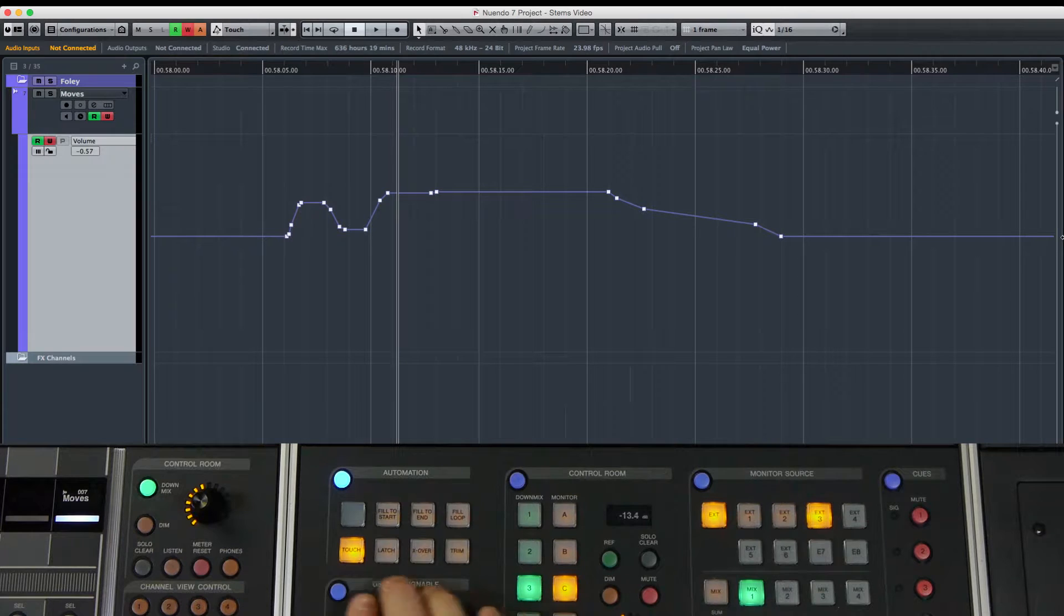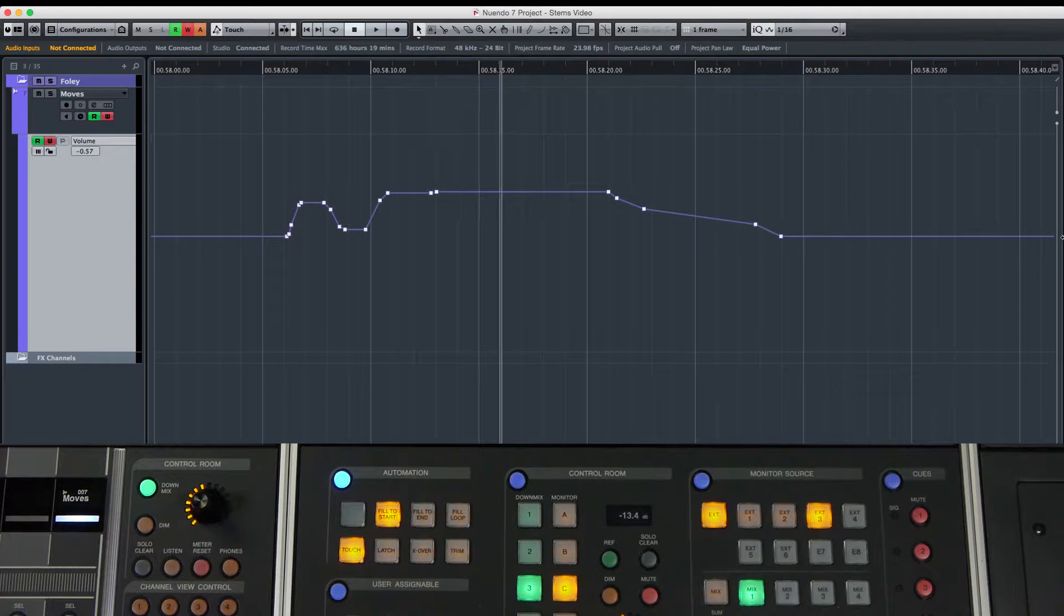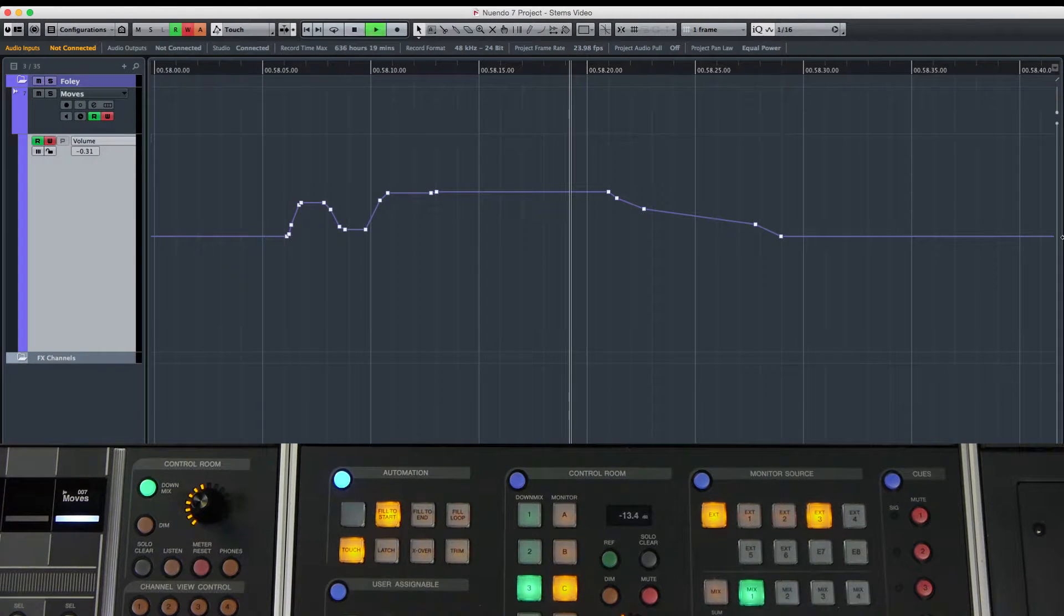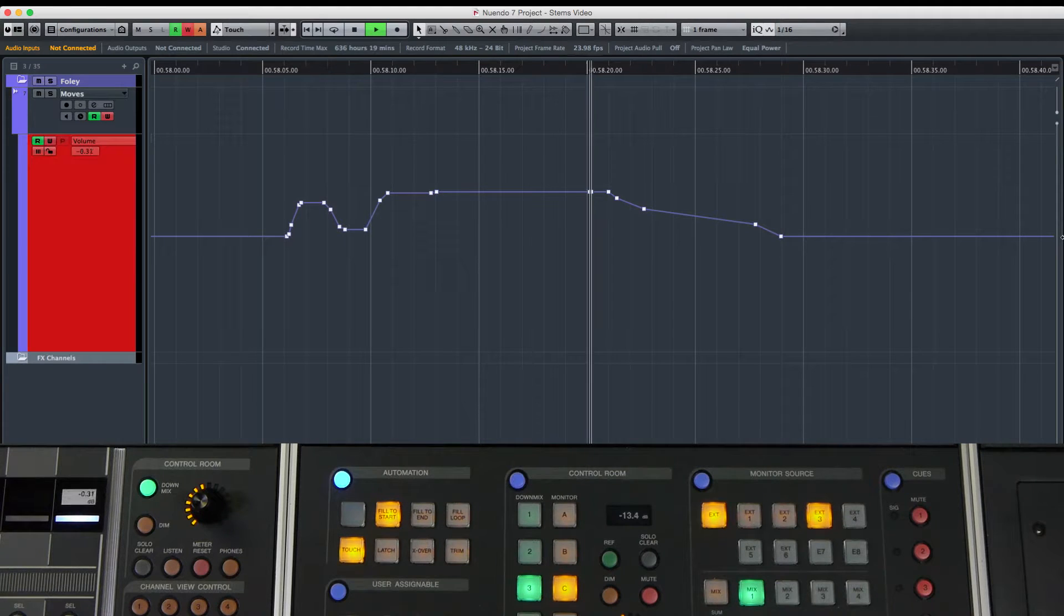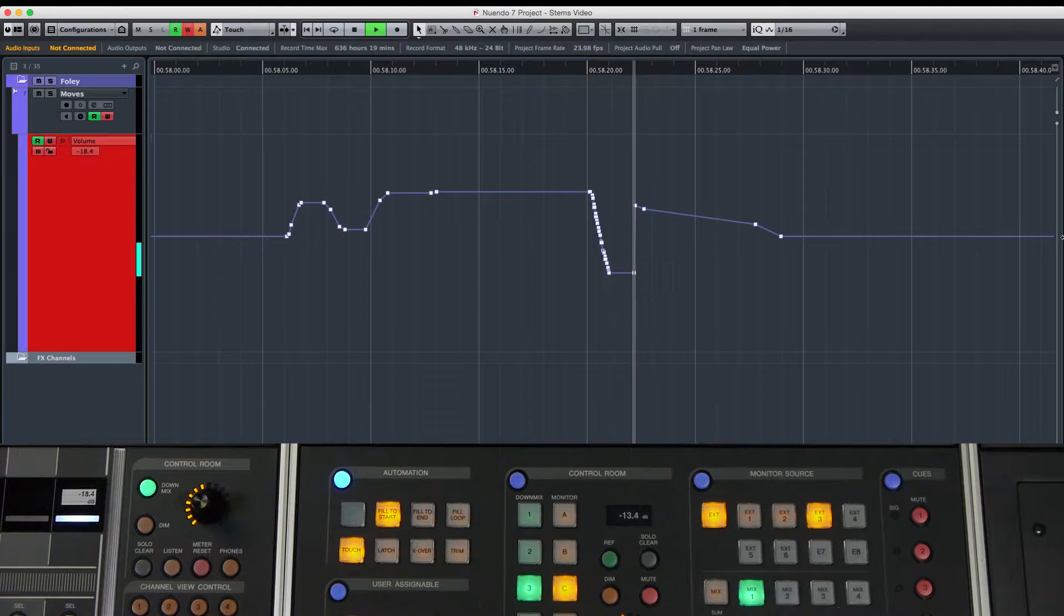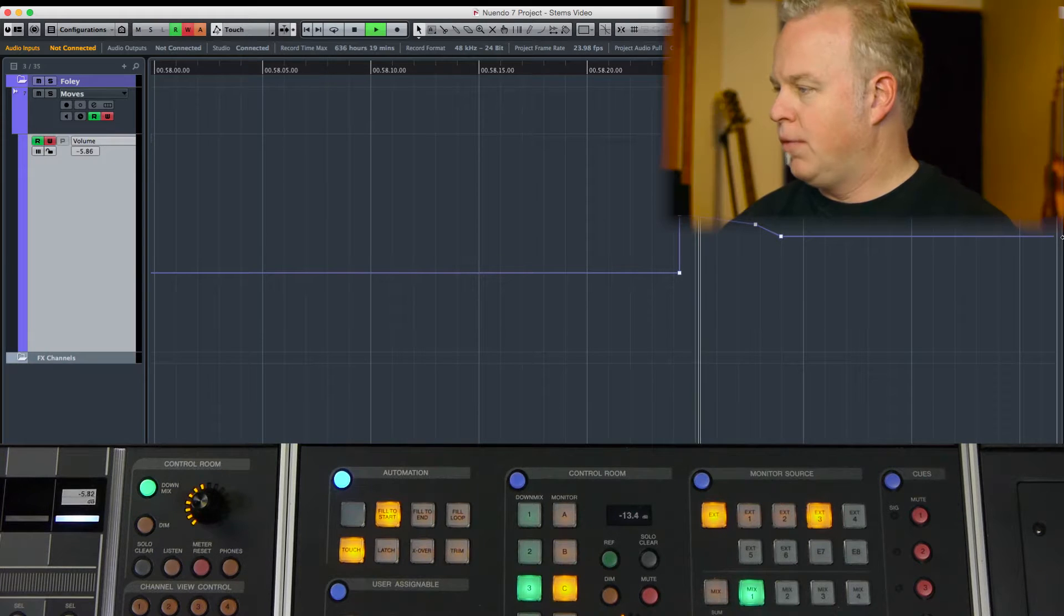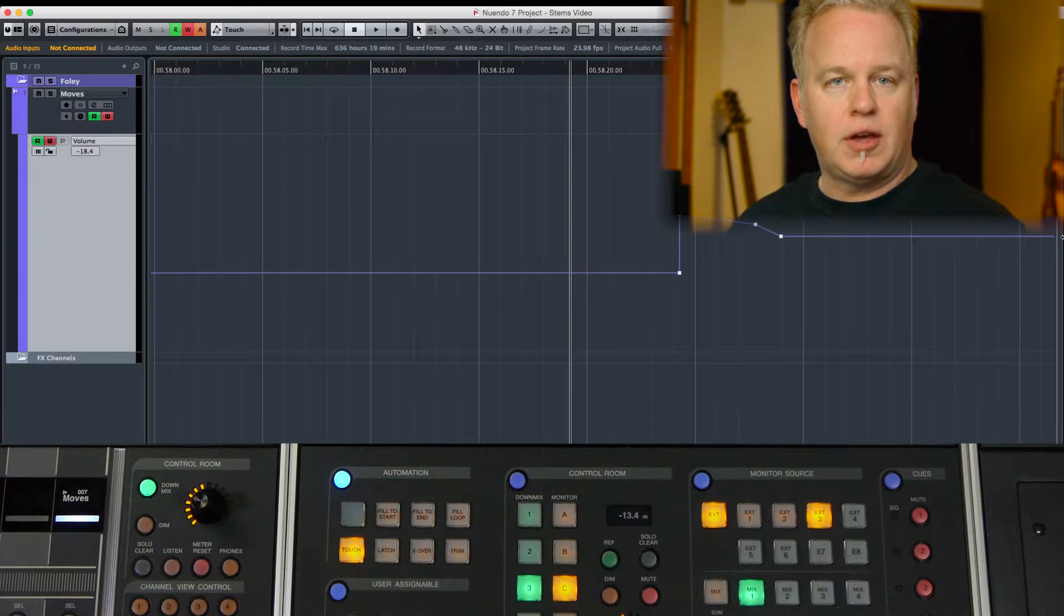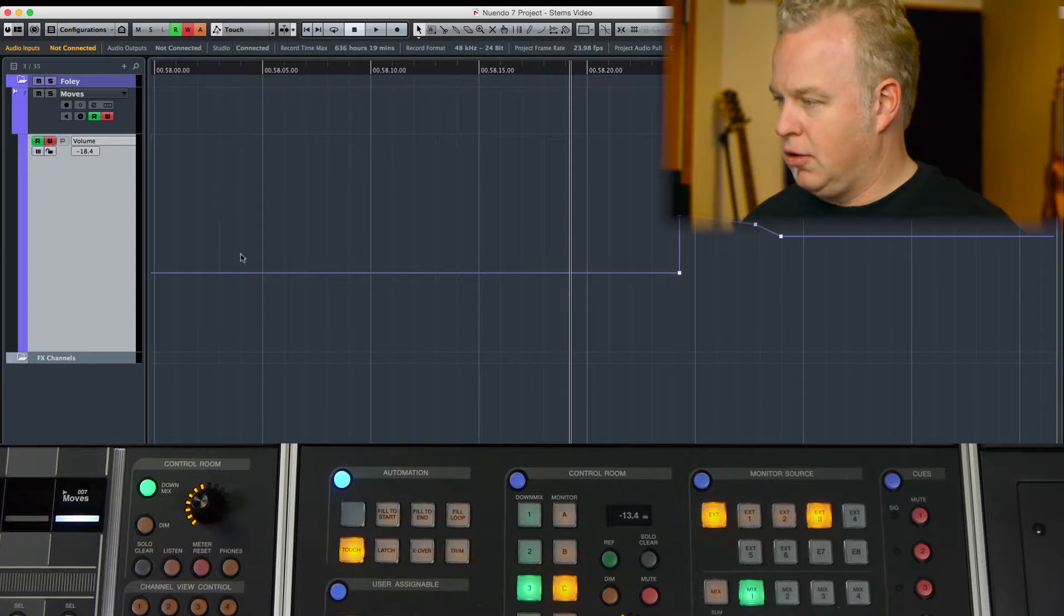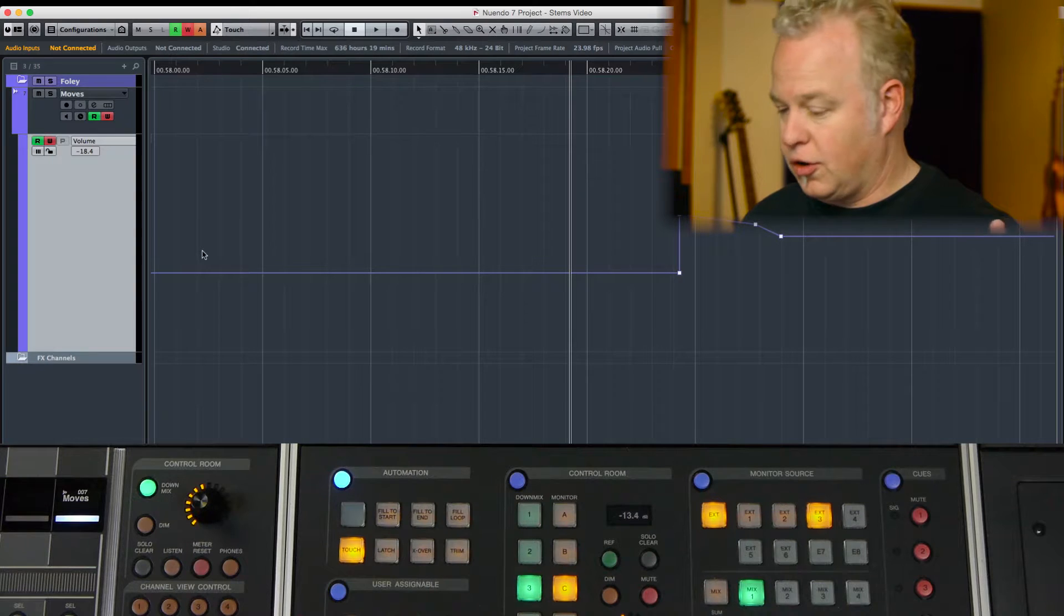Now let me change that and do fill to start. I'm going to go down the timeline a little bit, pull the fader way down, then let go. See how the value was filled to the beginning of the project. Fill to start.